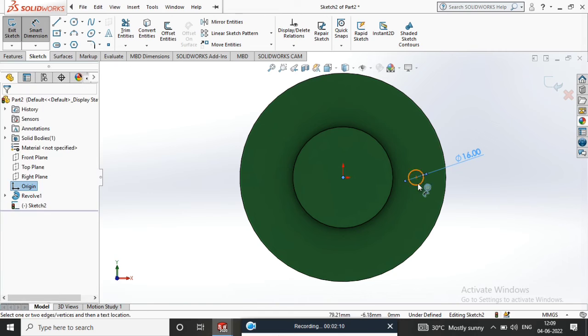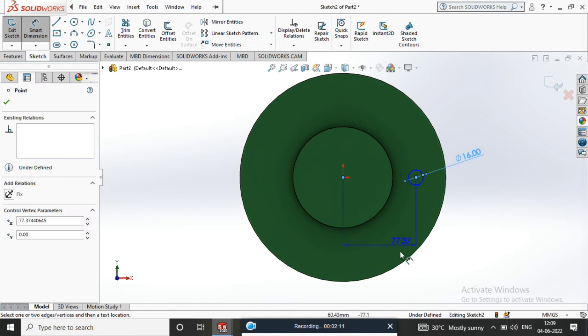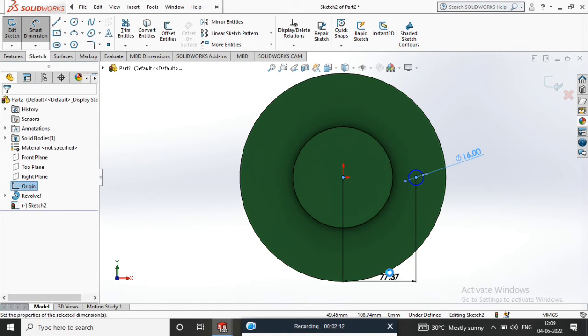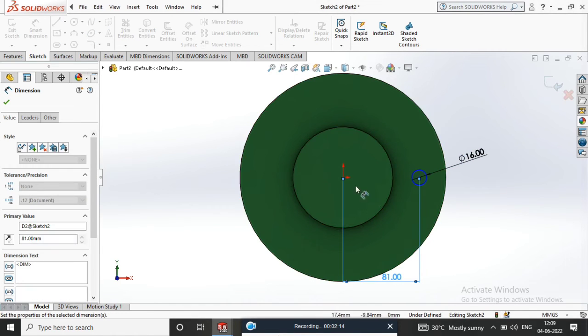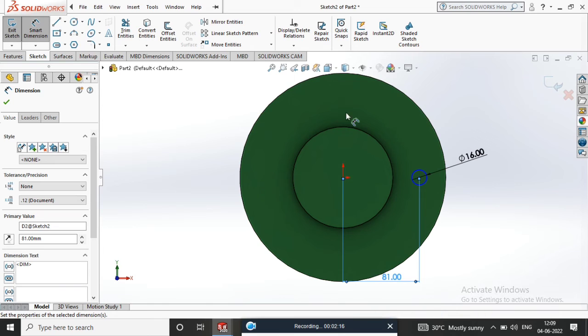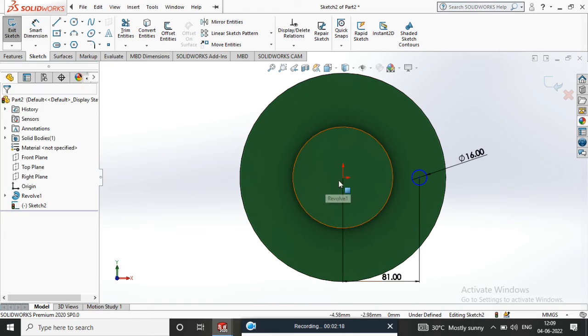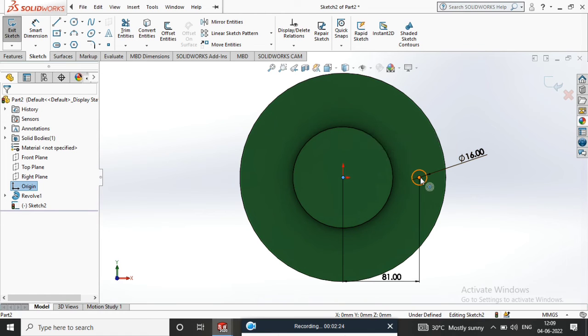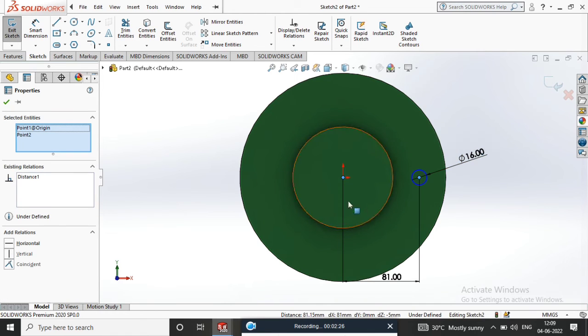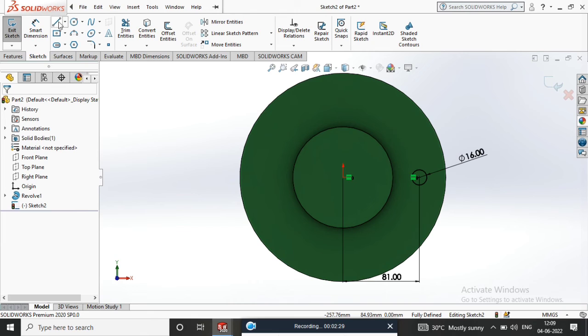A line, central line, 81mm. Central circle, circle, circle. Point origin, point origin. Horizontal relation, ok.